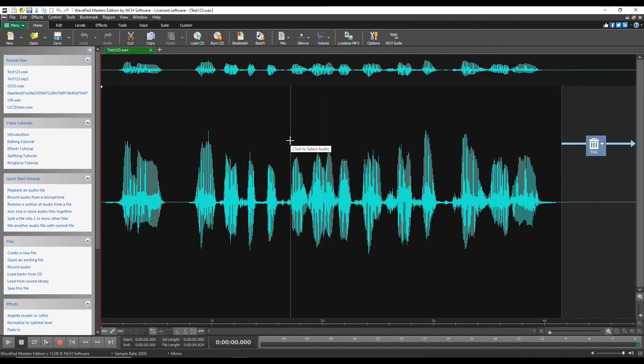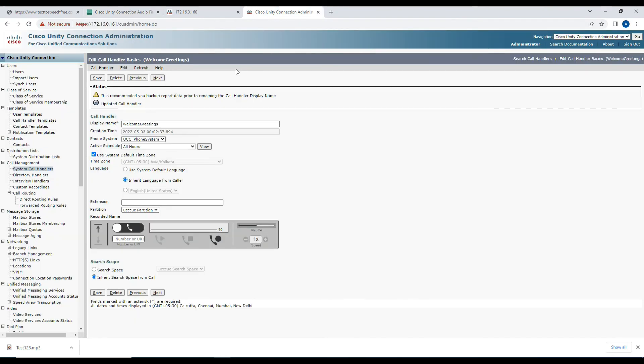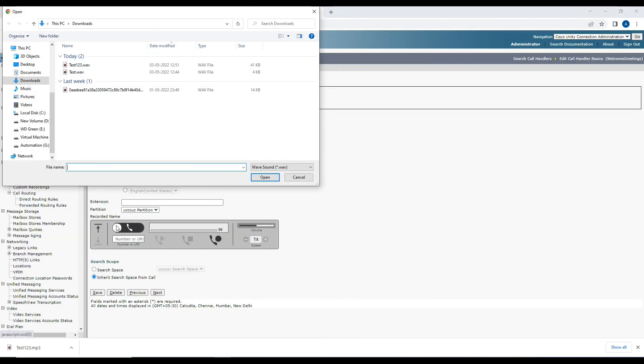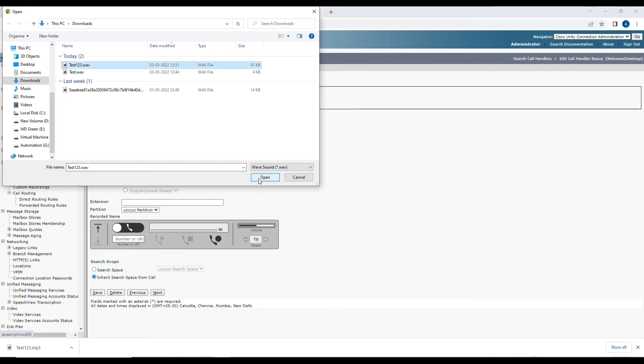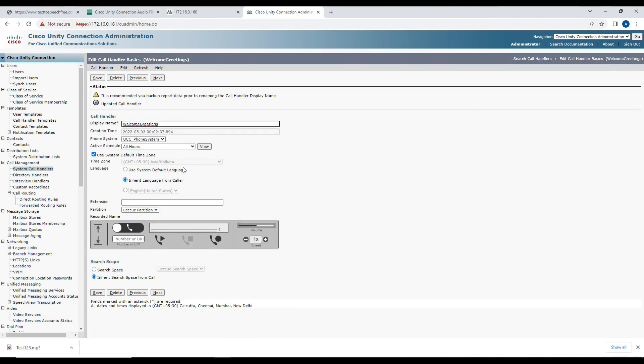Right now my file is saved in WAV format. What I'm going to do is upload this file in Unity Connection. Test123.wav is what the file was converted to, and I'll click on open and then click on save. Now if you notice, it has allowed me to save this greeting.